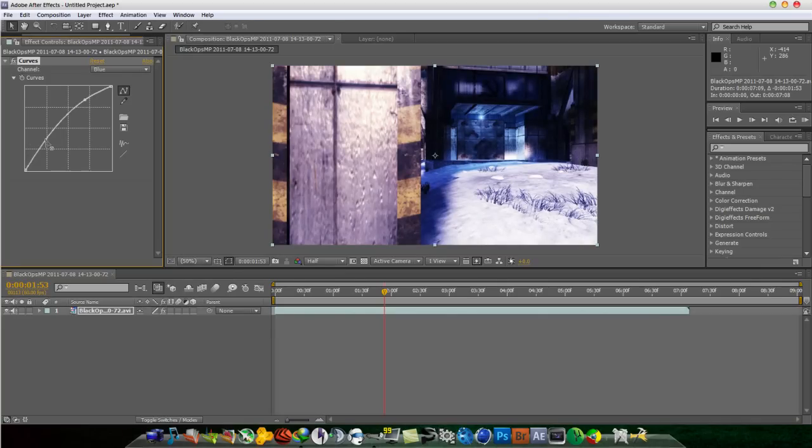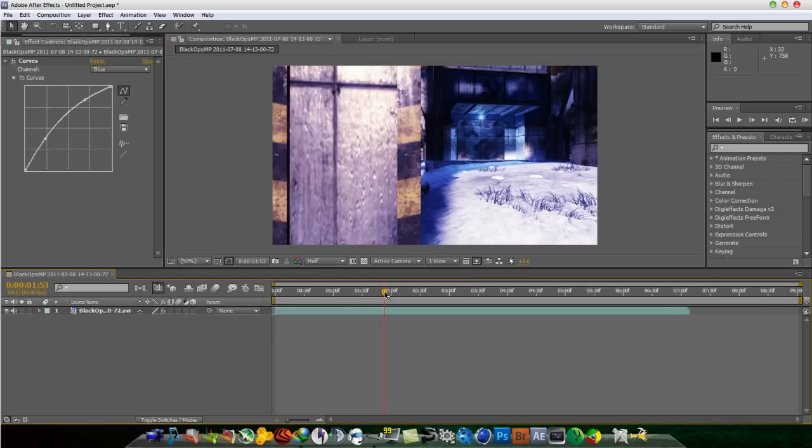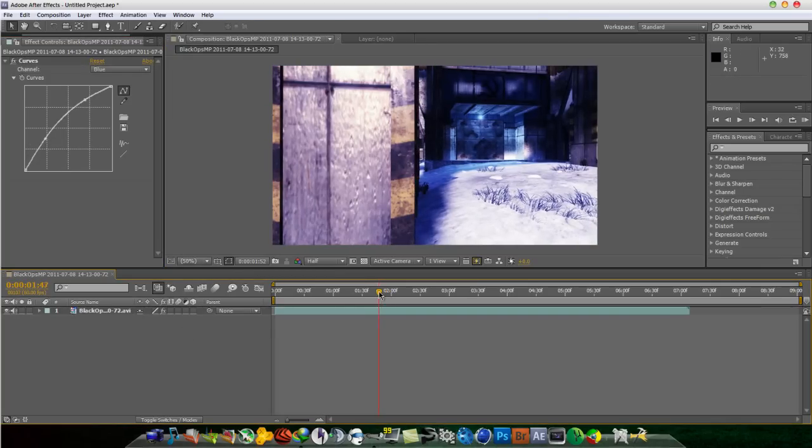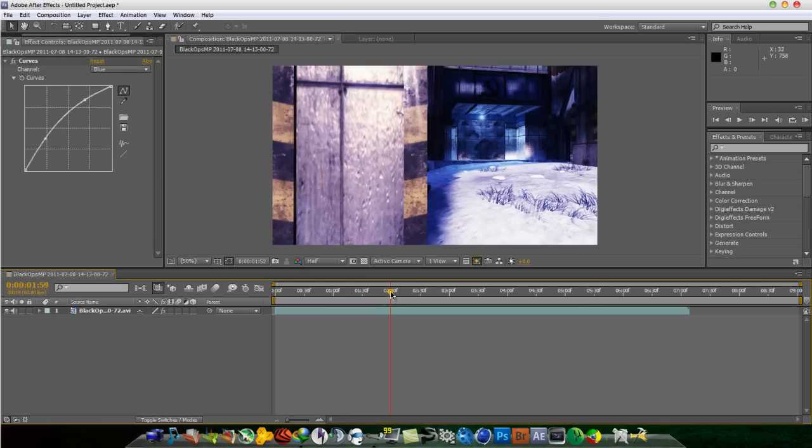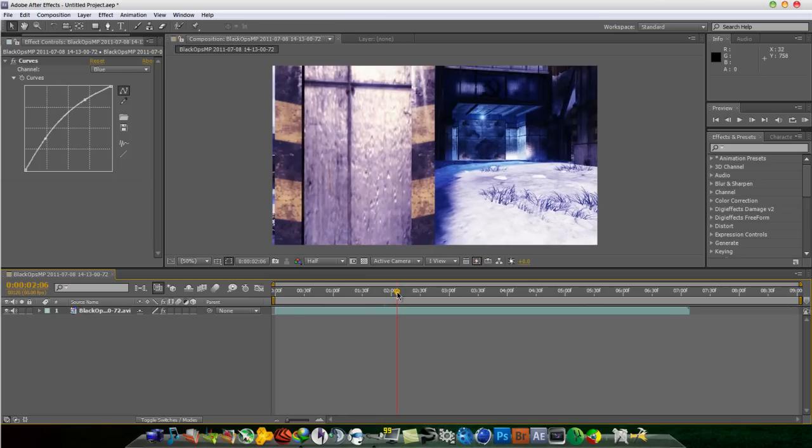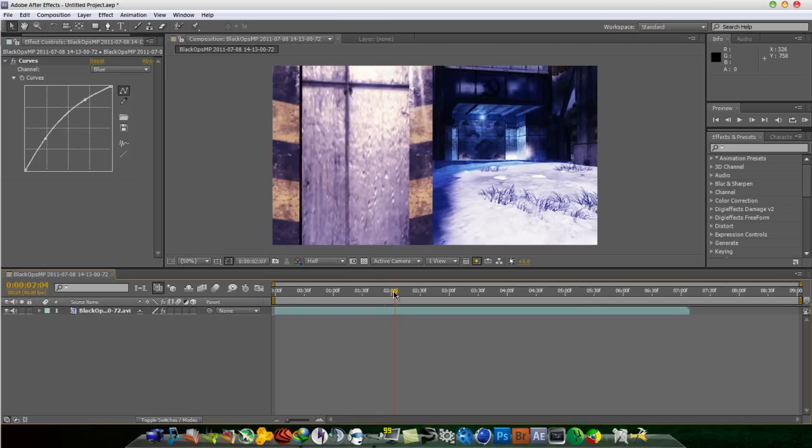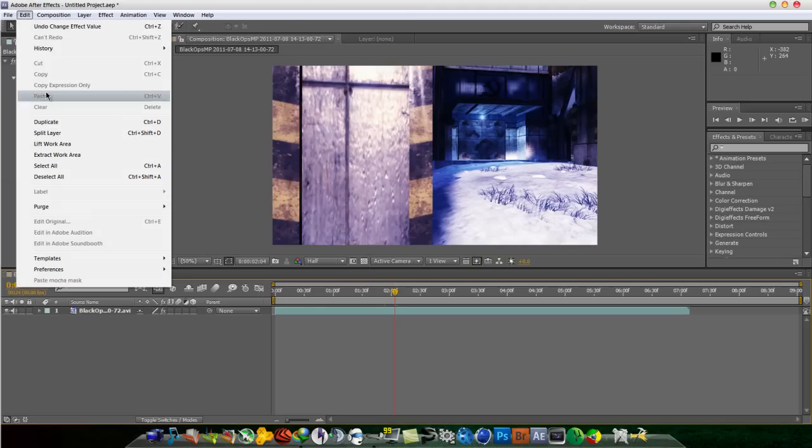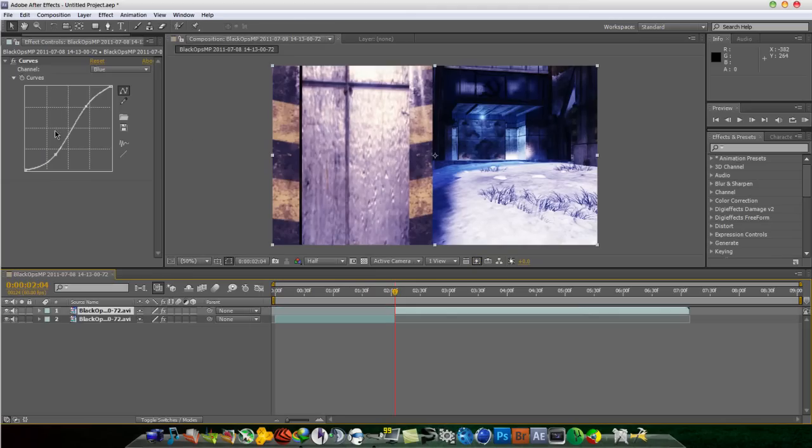So now what you're going to do is as soon as this little border thing hits the beginning of the screen, which is right here, you're just going to want to go to edit and split layer.